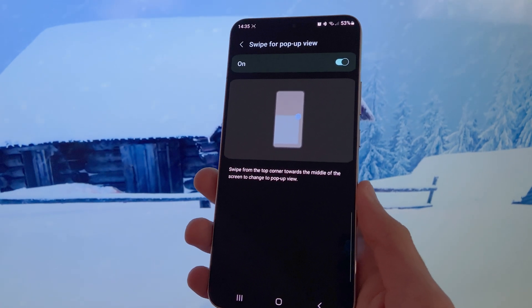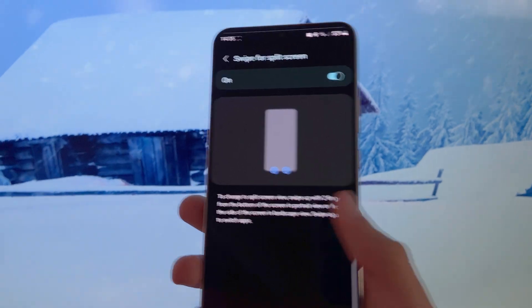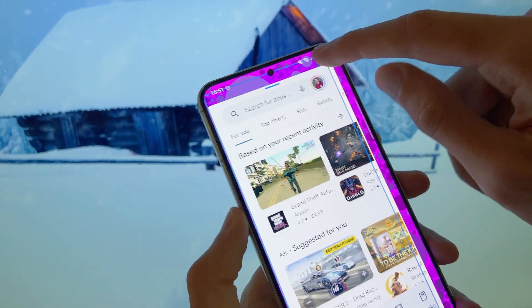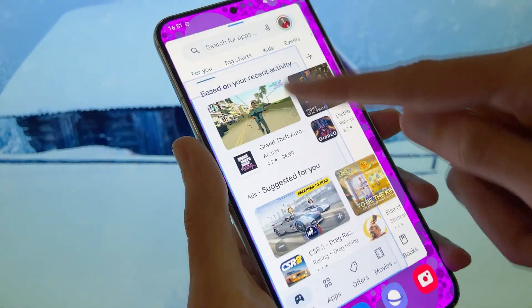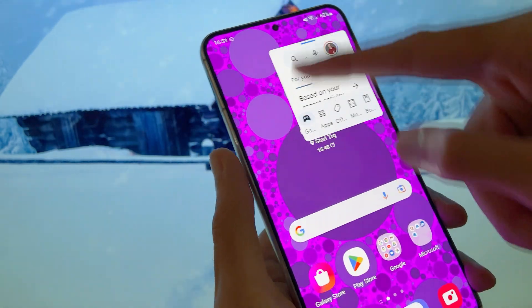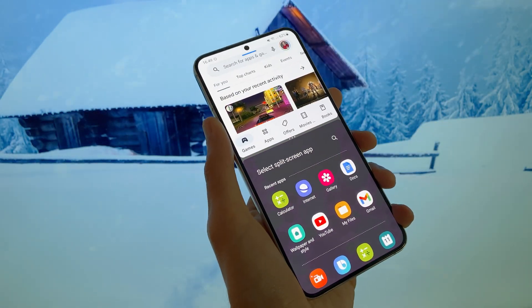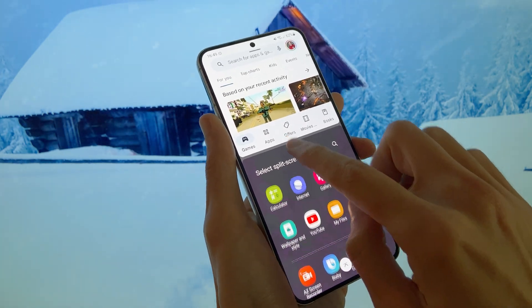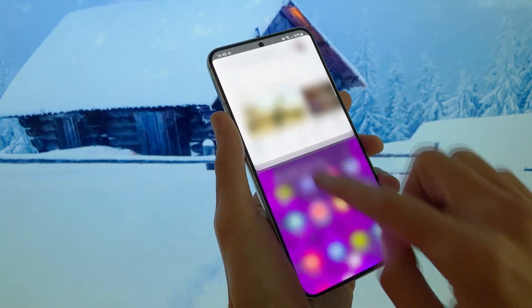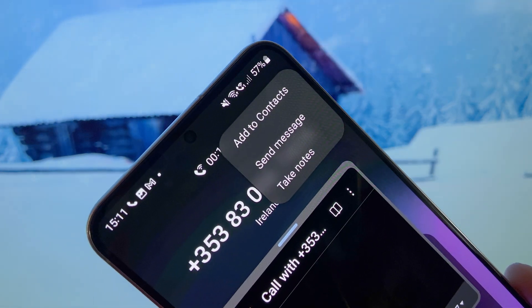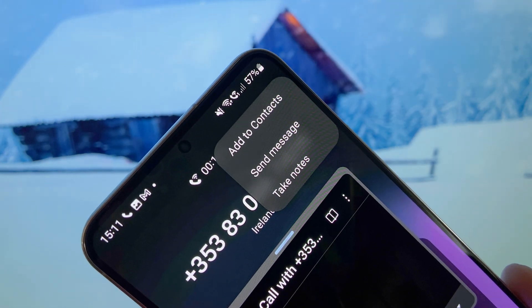Samsung added two different options to help with multitasking. The first is a swipe from the corner to open a current app in Pop-up View. The second is a two-finger swipe from the bottom to open a split screen view. There's also a feature that allows us to take notes during calls.